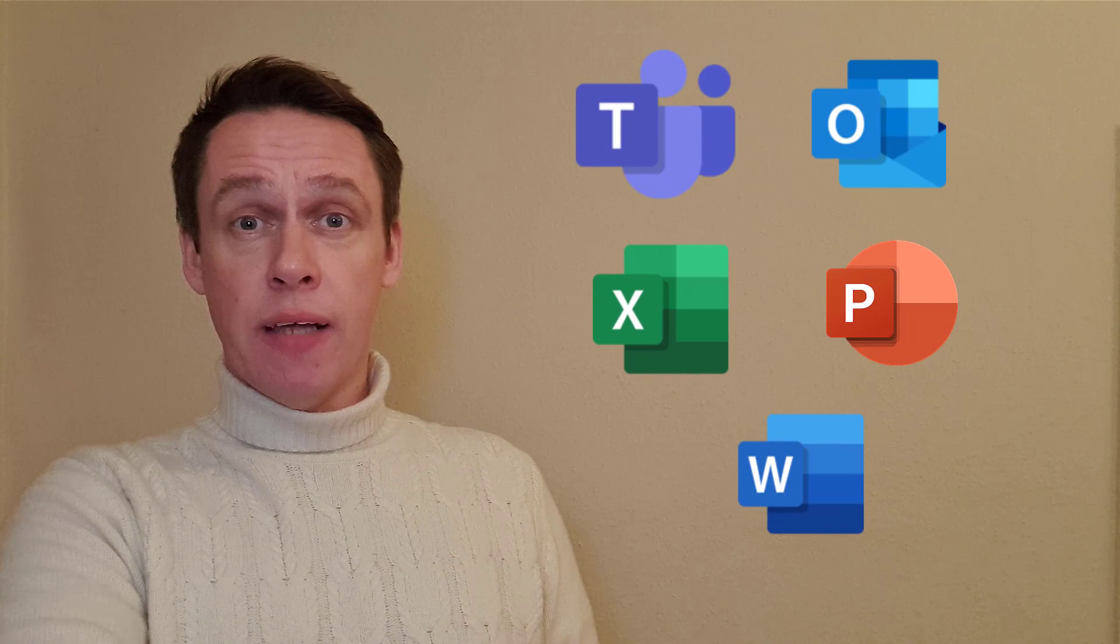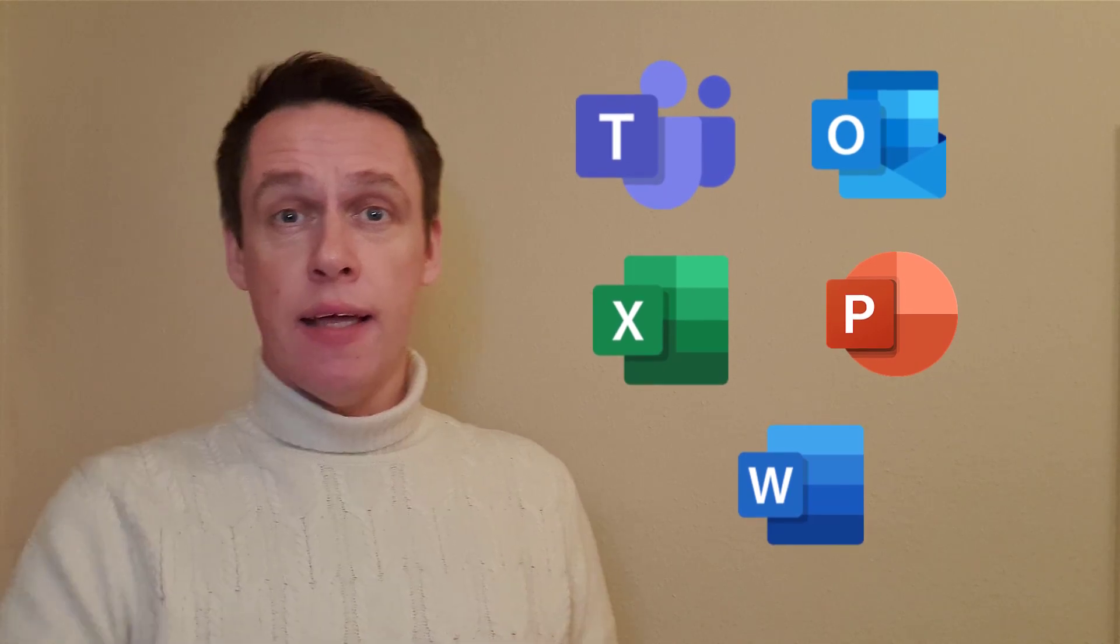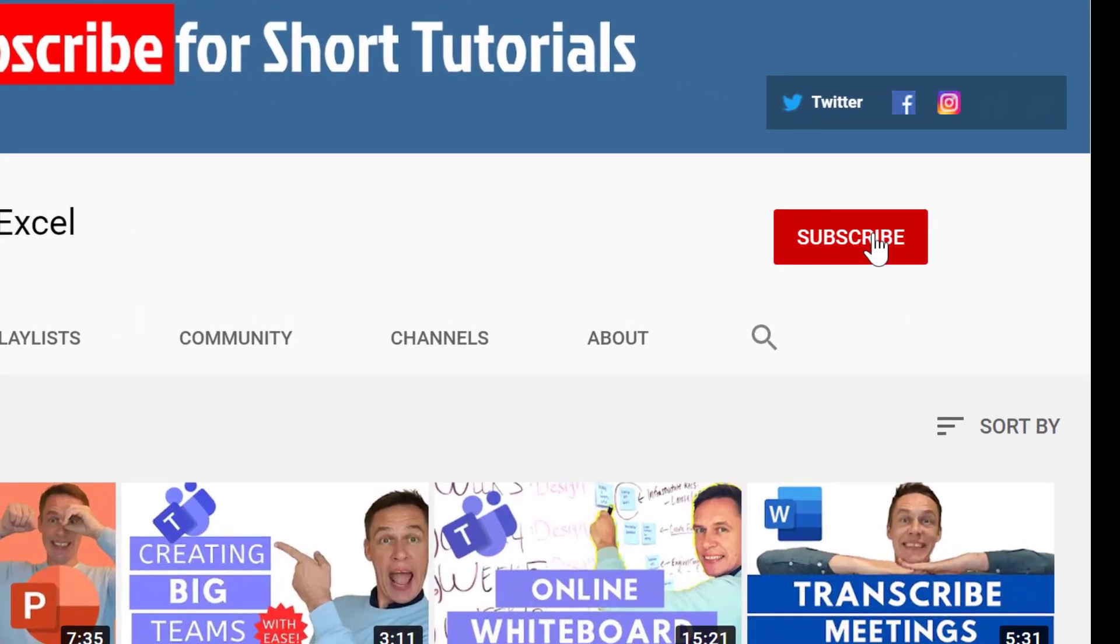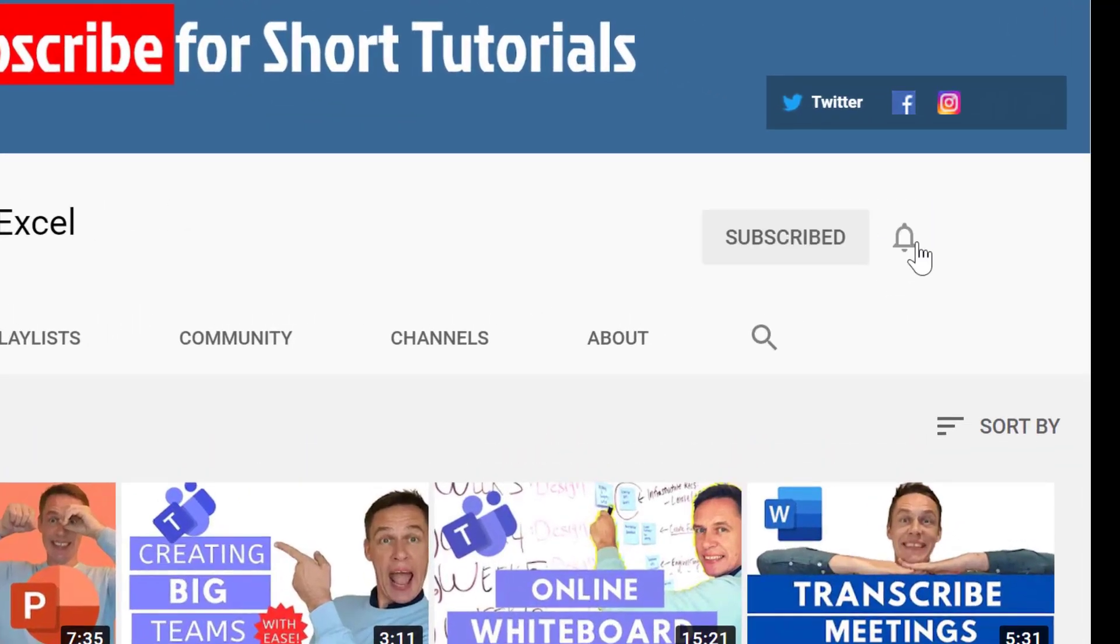Hi everyone, it's Tony here from Ready Steady XL. If you want to learn how to get the best out of these applications here, then by clicking subscribe and hitting the bell, we'll put you on the right track.